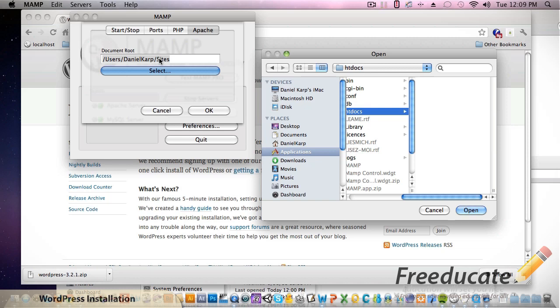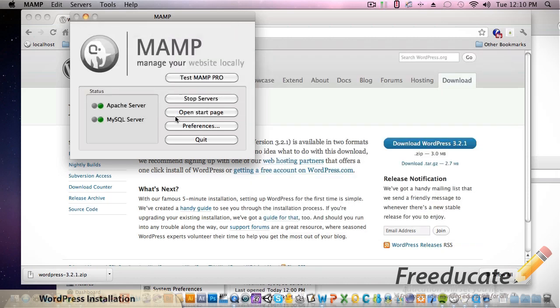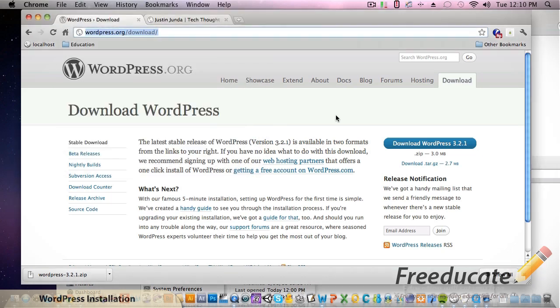I've been doing it for a long time so this just makes sense for me. Feel free to put yours under the HT Docs - it makes really no difference at all. So I'm going to cancel out of here. Let's go ahead and get this installed.